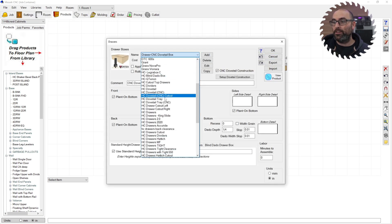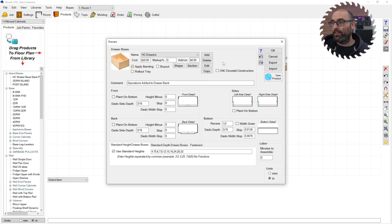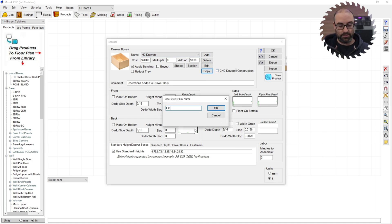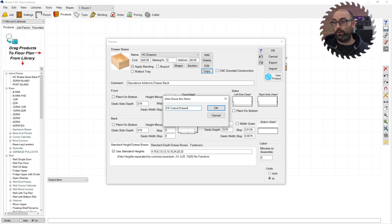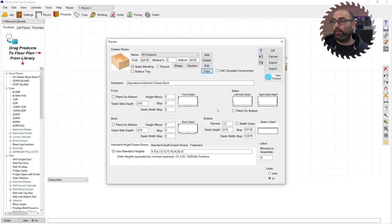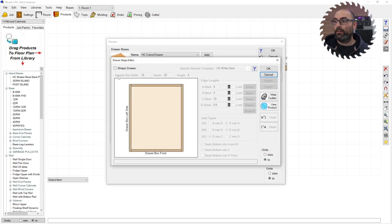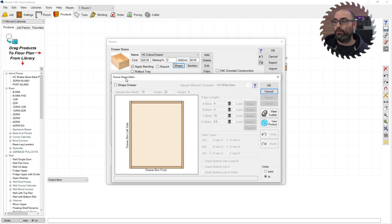Next thing you want to do is find your existing drawer box style and you're going to copy that drawer box. We're going to call this HC Cutout Drawer. Click OK. Then you're going to go to your shape button right here. This is going to bring up the shape editor for our drawer.